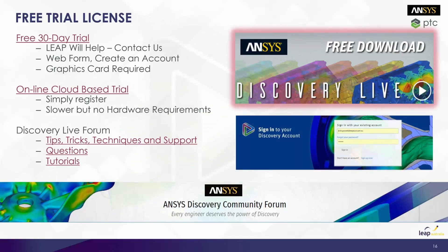If you want to trial it, you can contact us and we will give you a link so that you can fill out a web form, create an account, and get a free download that will expire after 30 days. It's very easy to get set up and running, but you do need a supported graphics card.